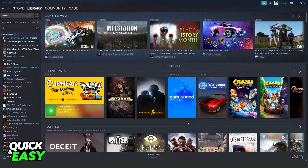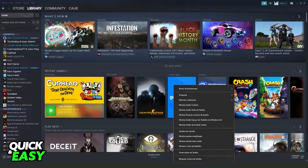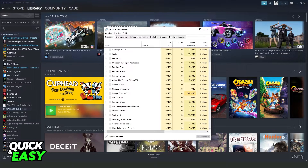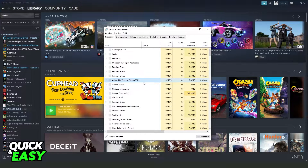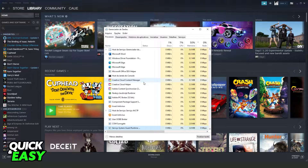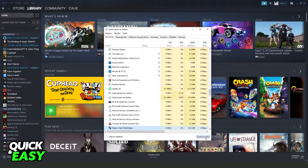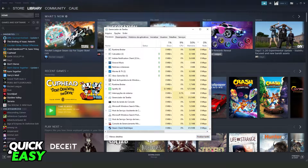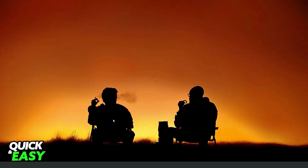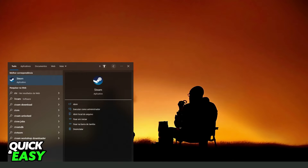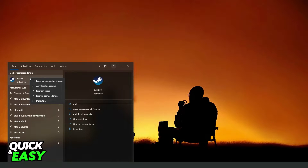If this doesn't work, you need to restart Steam. Right-click on your taskbar and click on Task Manager. Find Steam, and end the task. Then, when you launch Steam again, search for it in the Windows search bar, right-click, and run as administrator.